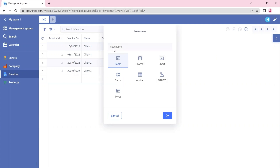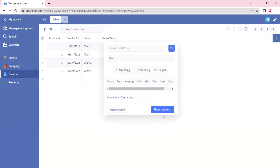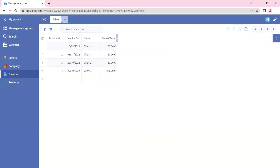If you want to create a table view you can set up your table name and create a new view. In the previous tutorial we talked about the table view where you can add new fields by clicking on the title and displaying new columns or hiding columns. You can also change the size of the column and the rows.